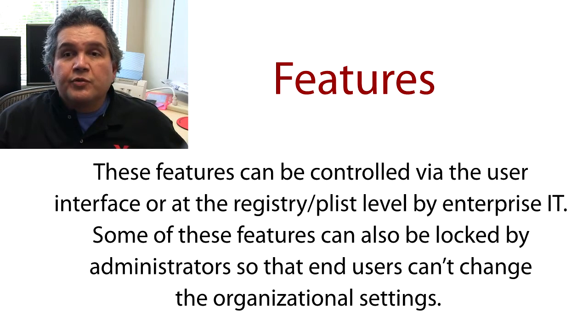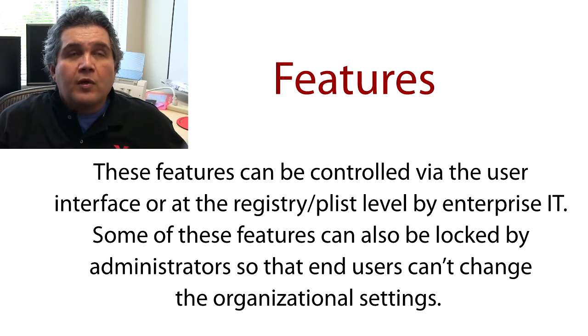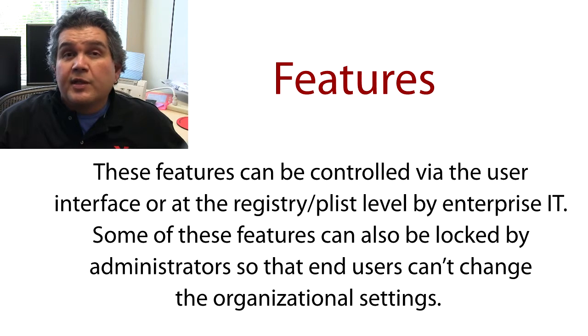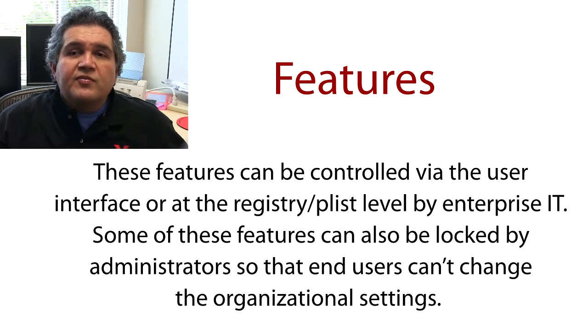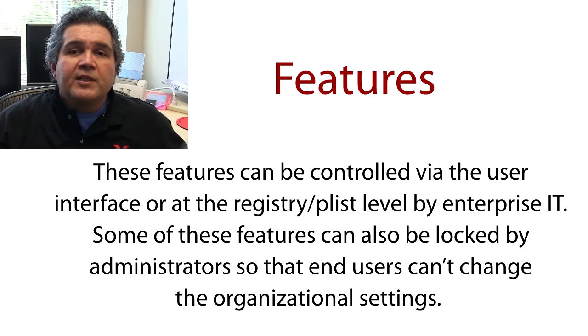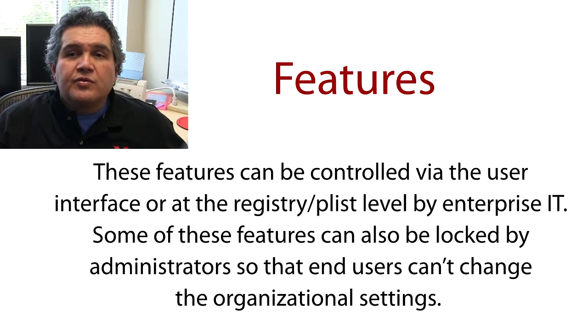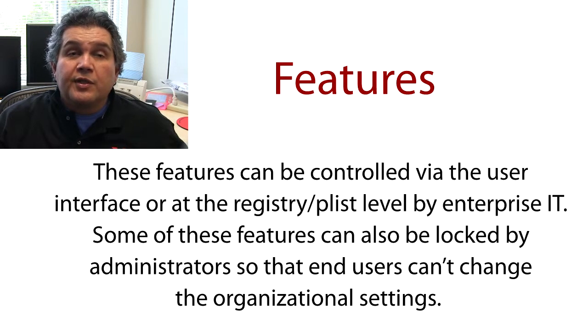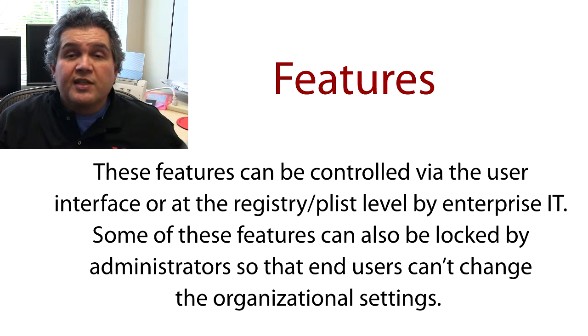These features can be controlled via the user interface or at the registry plist level by enterprise IT. Some of these features can also be locked by administrators so that end users can't change the organizational settings.